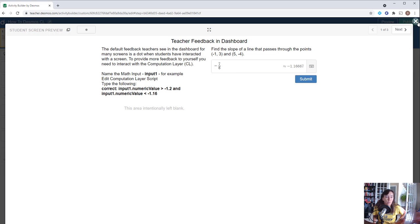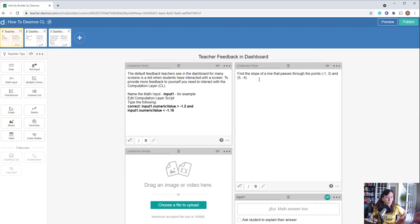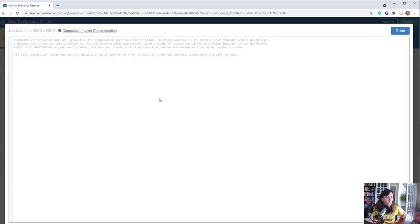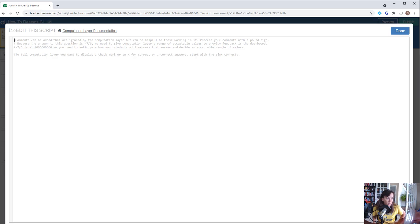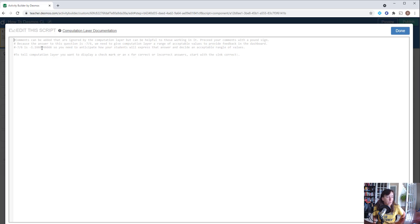What we want to do is go into the computation layer of this item and tell it to check if the student gave a correct response or not. In the computation layer, you can type comments in here. I've added some comments to explain what this is, but negative 7/6 is negative 1.16 repeating, so that's the answer we're anticipating a student is going to give us.